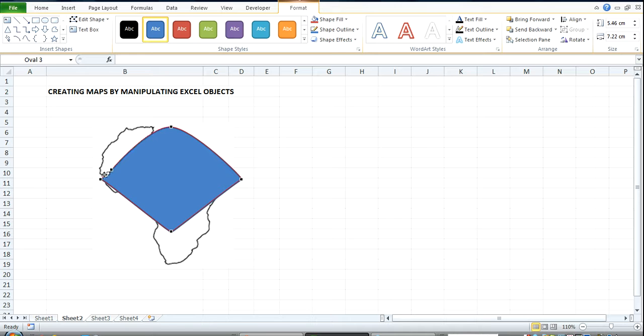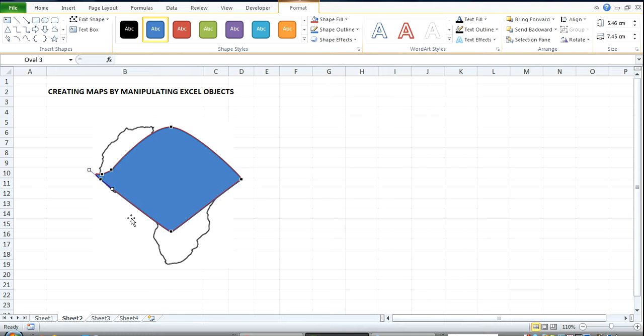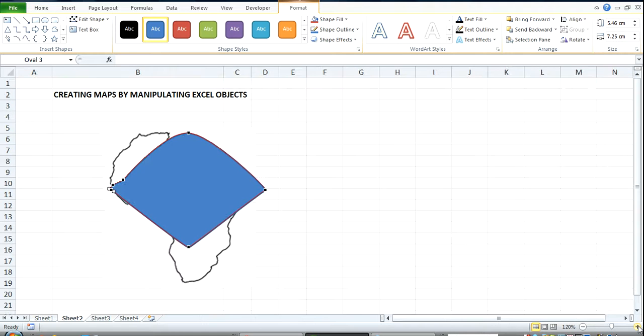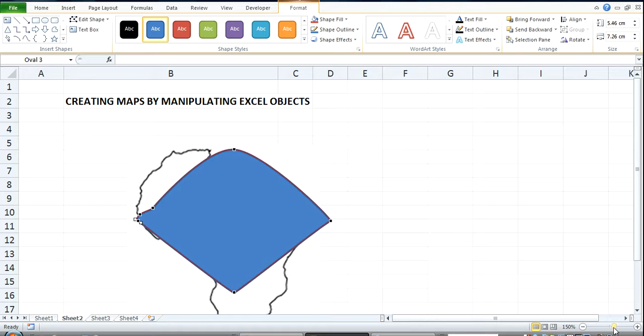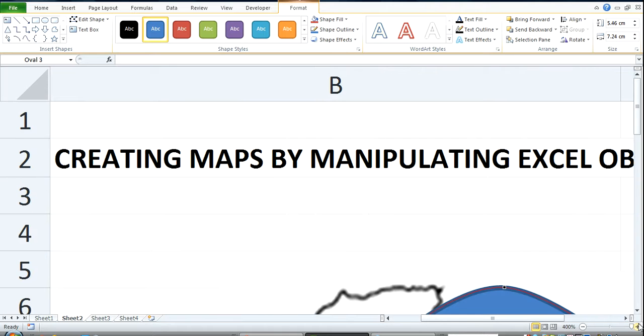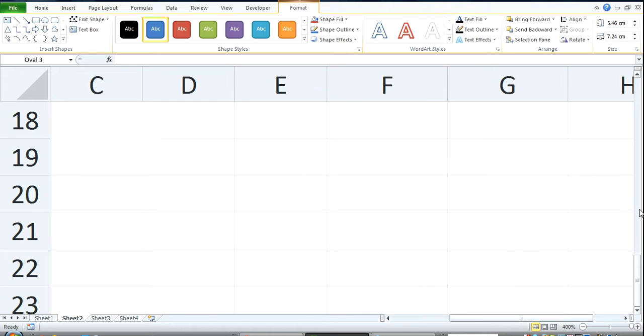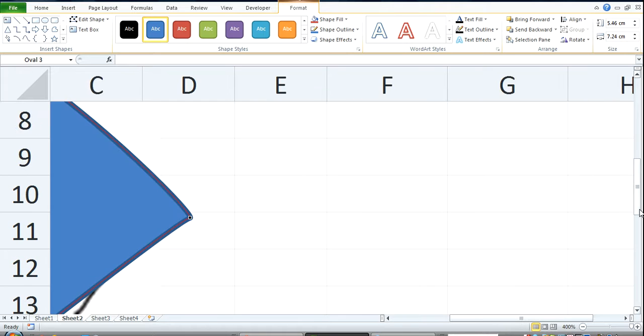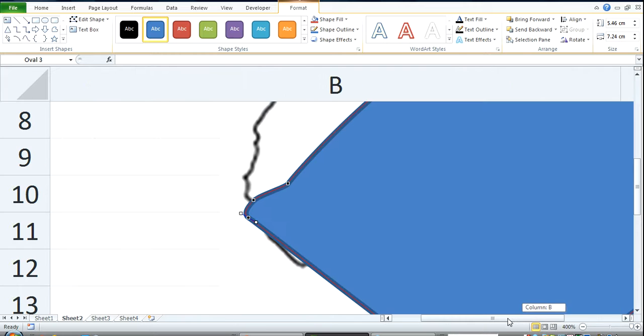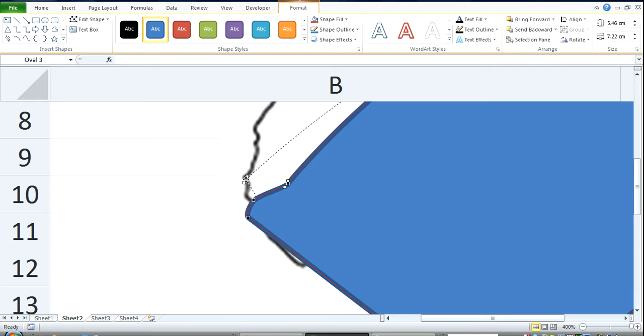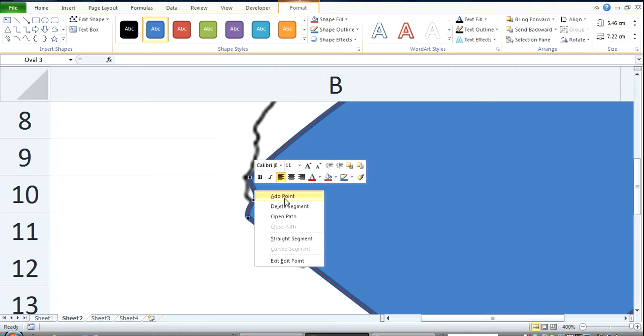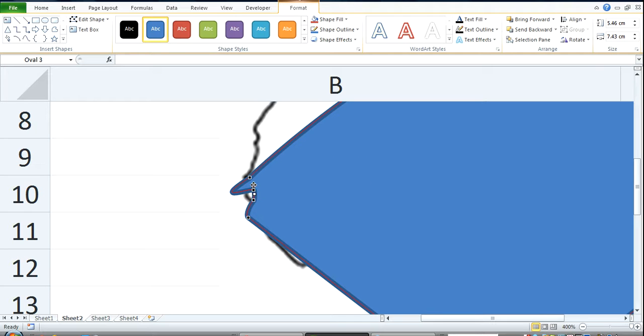I'm going to zoom in. This will be easier for me to manipulate my Excel objects. Much better. If I want to follow the points exactly, I just keep doing this. Ensure that this white is as close as possible to the black.